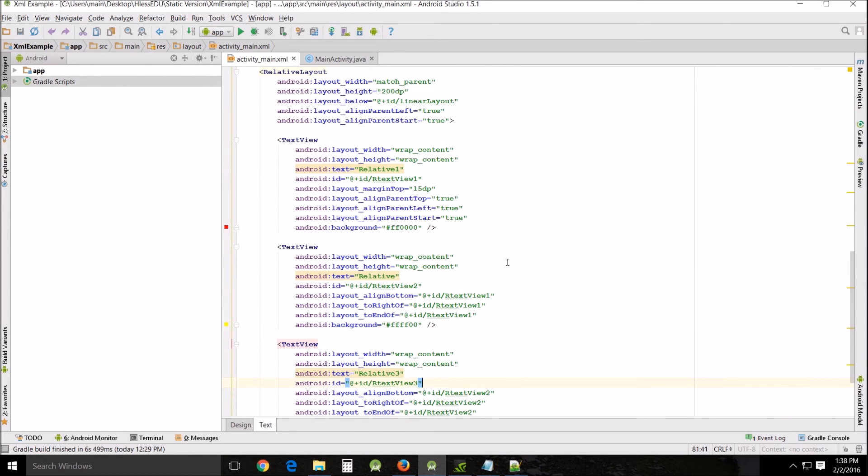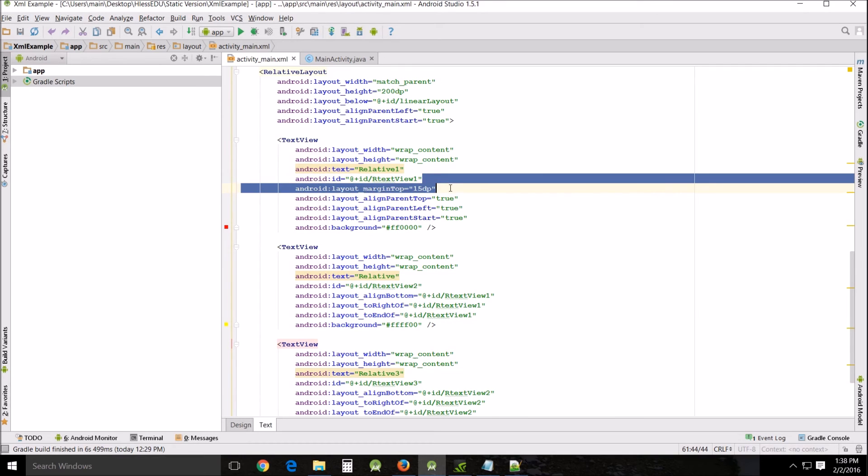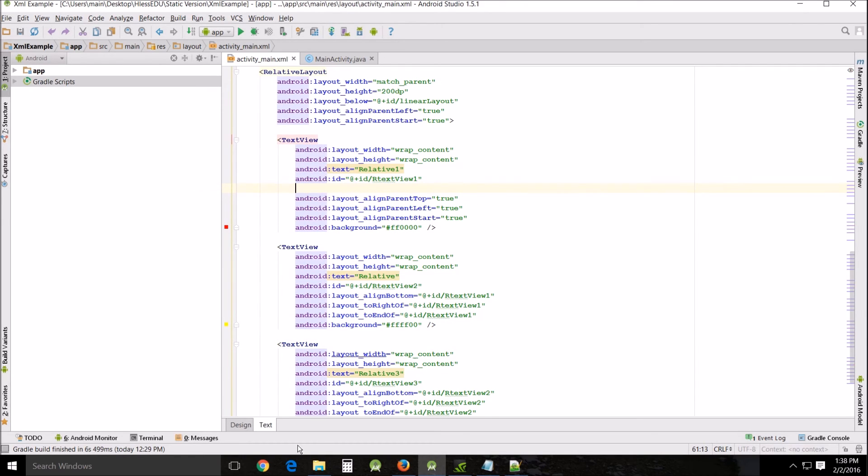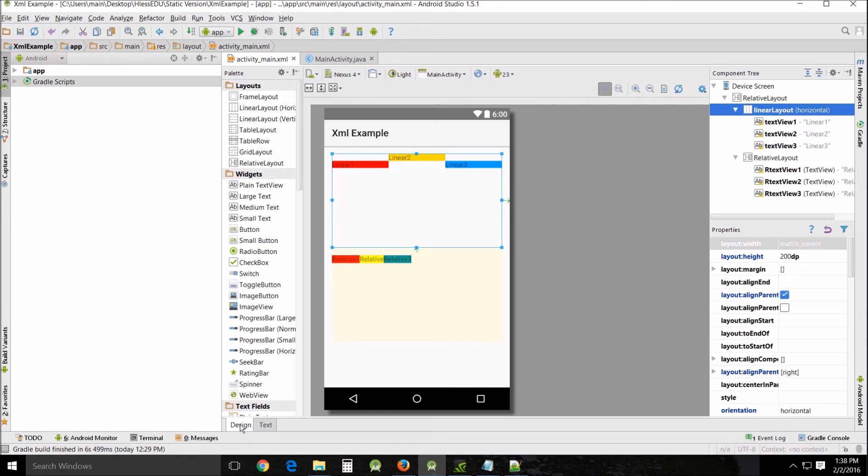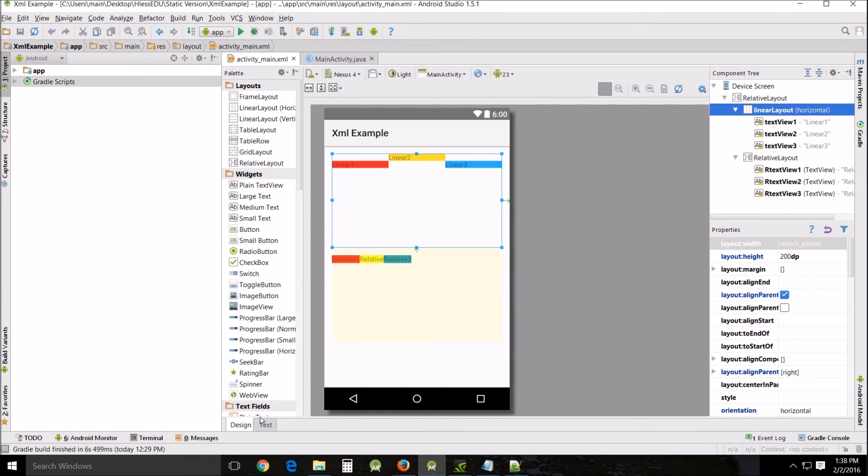This becomes problematic when we go to our relative layout and we add the same thing to our first relative layout right here because what it's gonna do is move the whole thing down because remember these things are relative to each other so we move one we move them all so it's less useful in relative layouts.